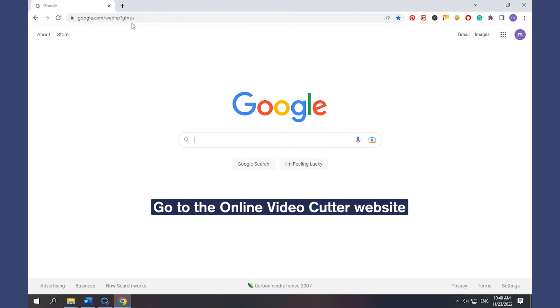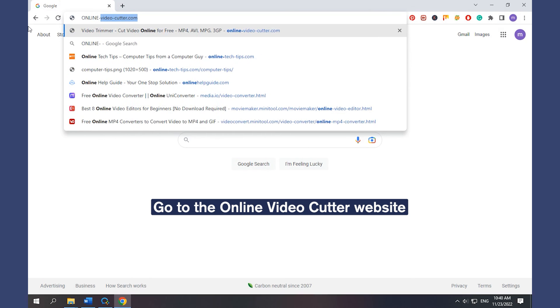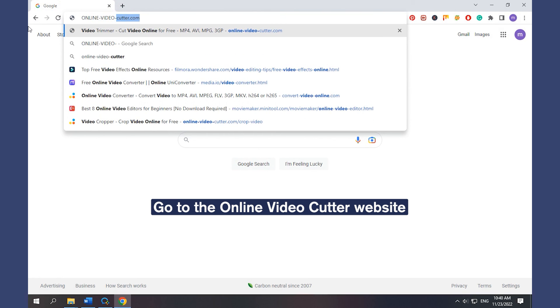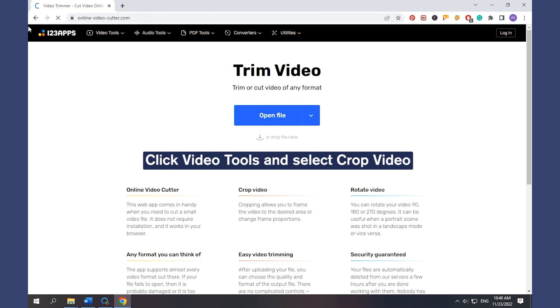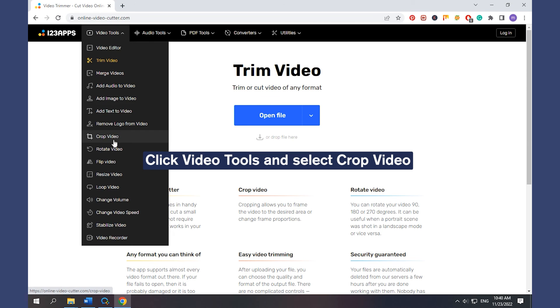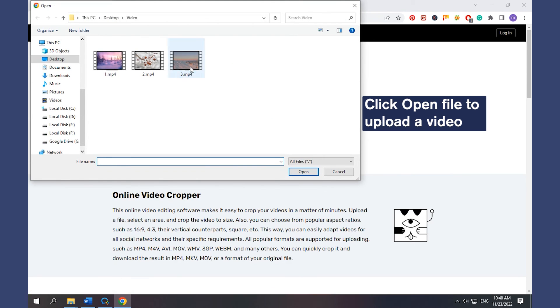Go to the online video cutter website. Click Video Tools and select Crop Video. Click Open File to upload a video.